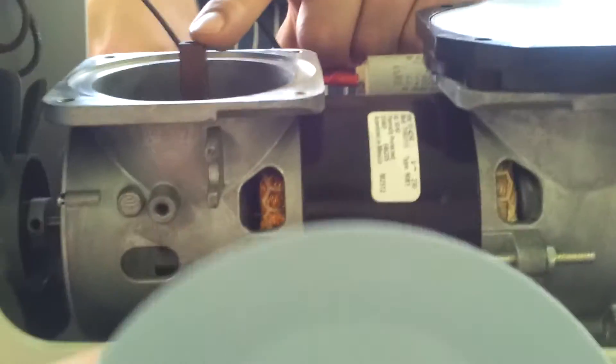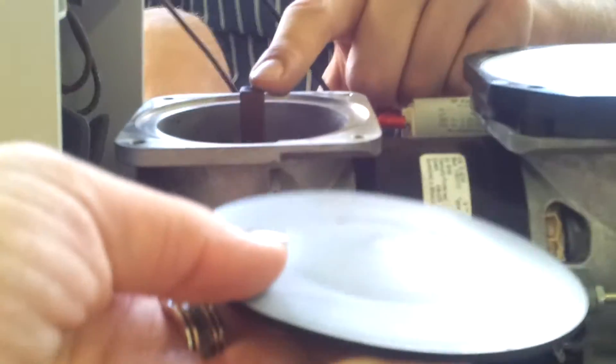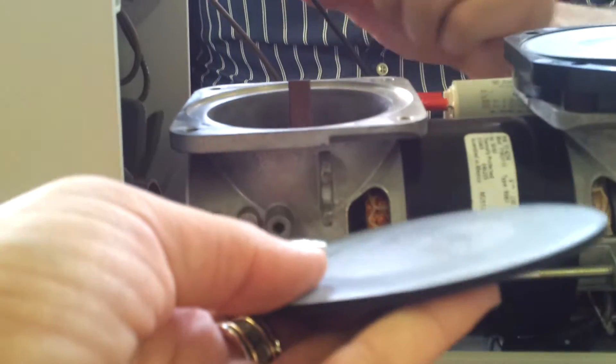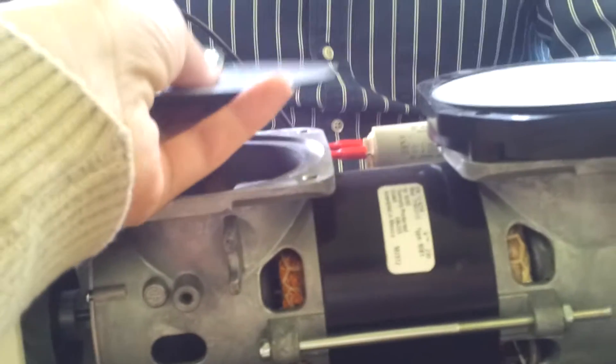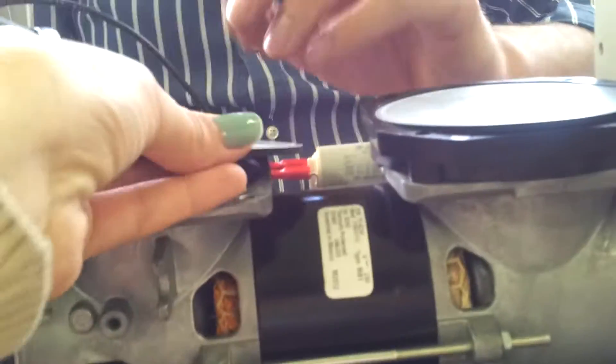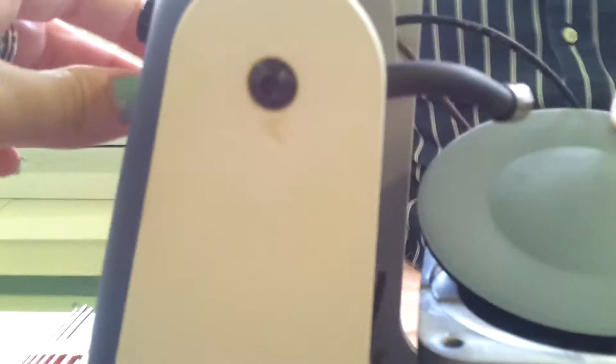This is the actual diaphragm, which is exchangeable also, and it goes right here. And the air is being sucked from this hose.